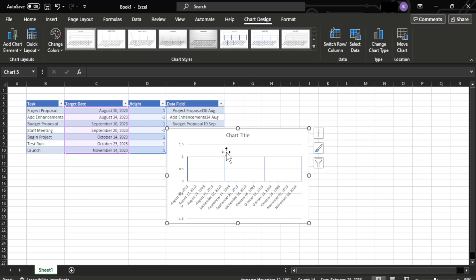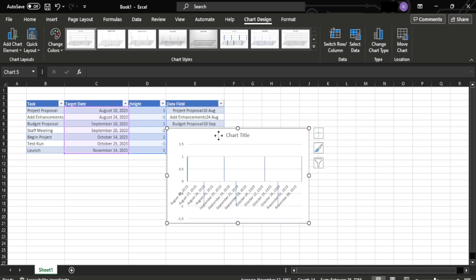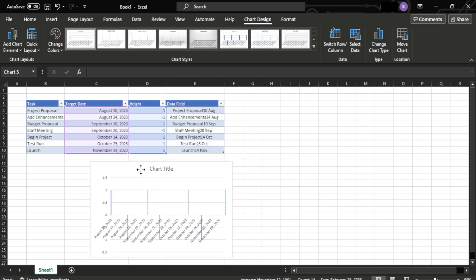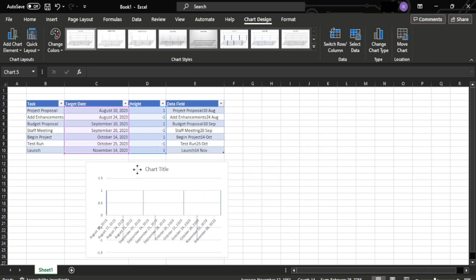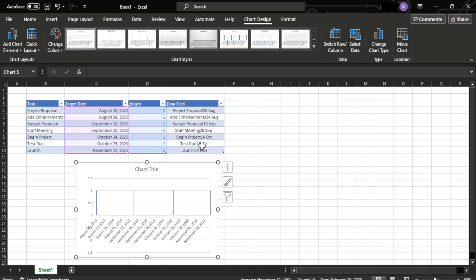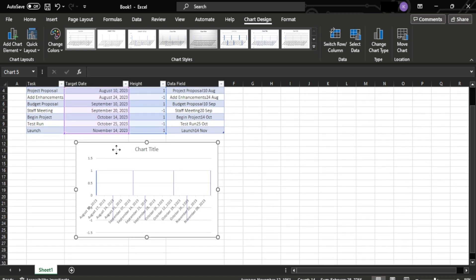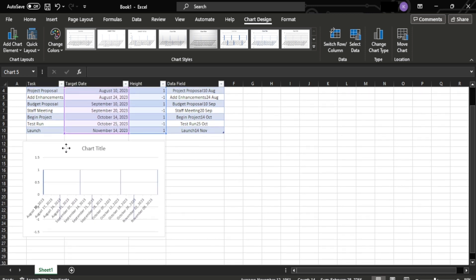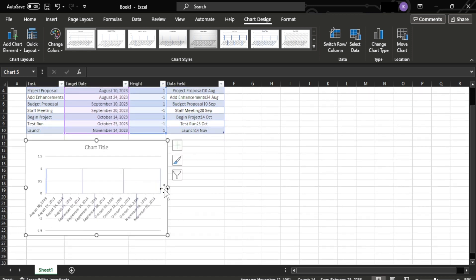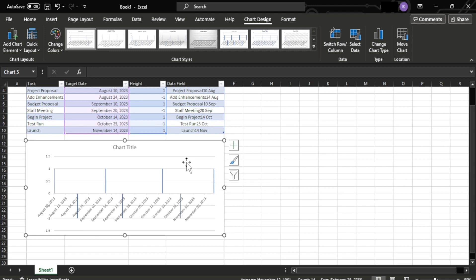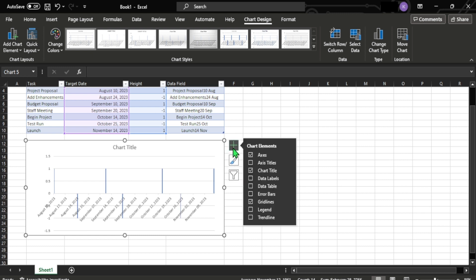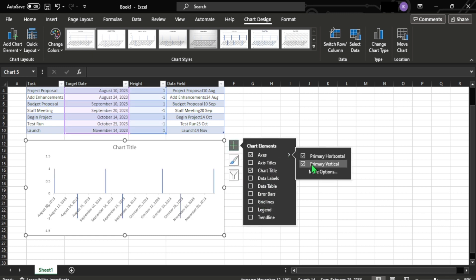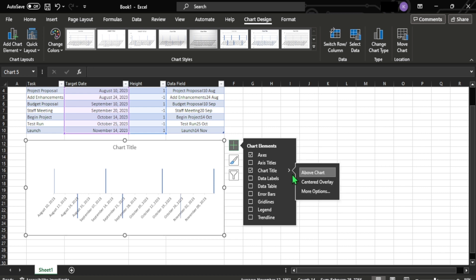Right here will be our timeline chart. As you can see, we need to clean up some values to make it readable to clients. So first off, we need to remove the grid lines and horizontal axis meter. Okay, so we have our cleaned up chart.